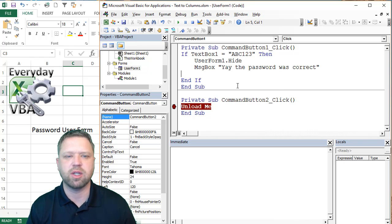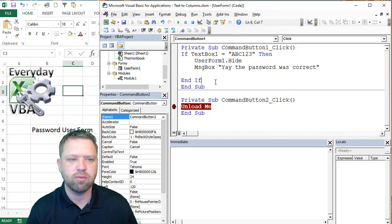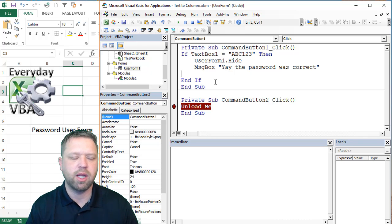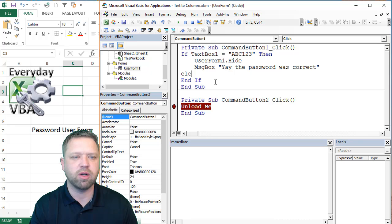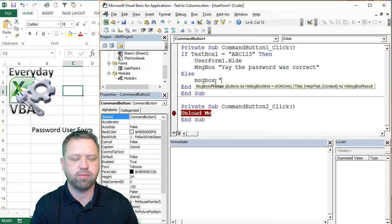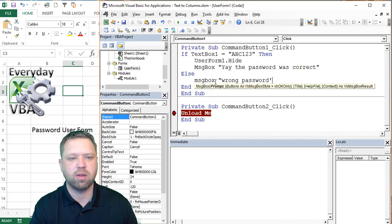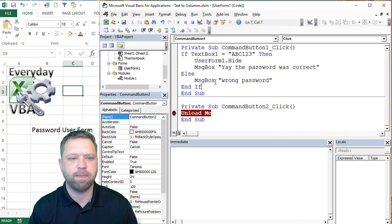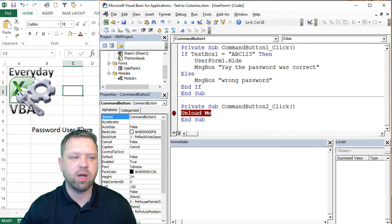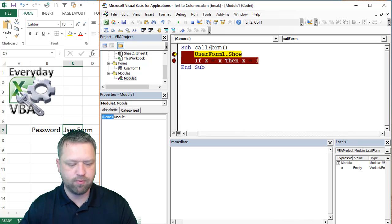And then we probably should do an else here. Let's do wrong password. Okay. So now we have a complete form.